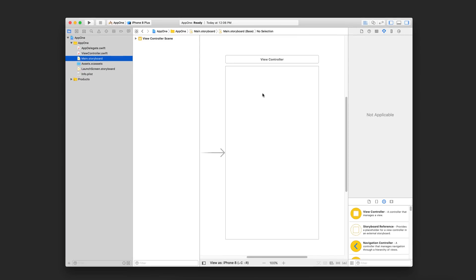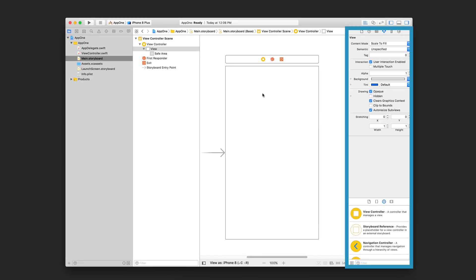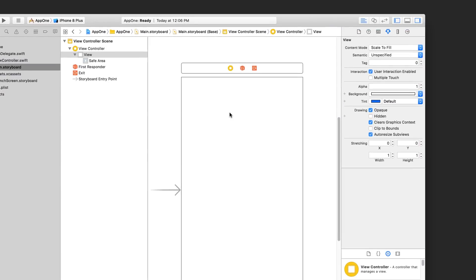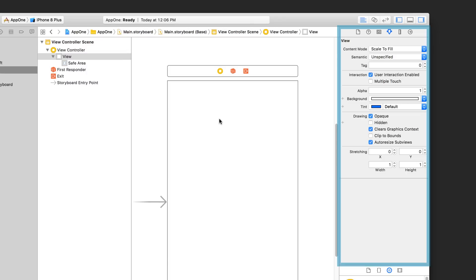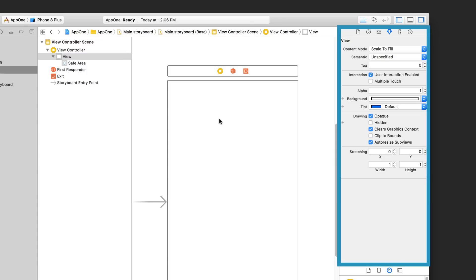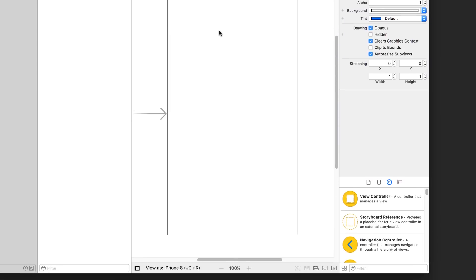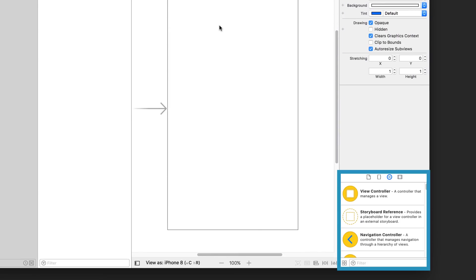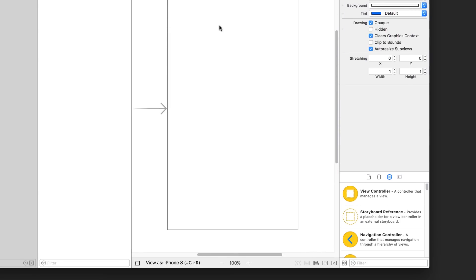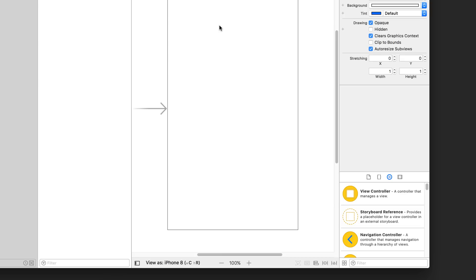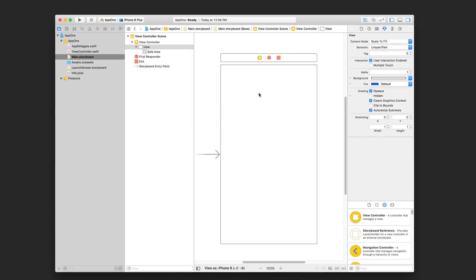On the right hand side, you're going to find the utility area. This panel is split into two panes. The inspector pane is the top one, and it'll show you information and configurable properties for the file or user interface element you click on. The bottom pane of the utility area is called the library pane, and this contains lists of reusable code snippets and user interface elements that we can add to our project.